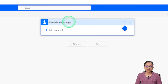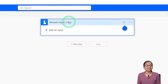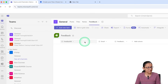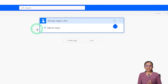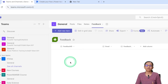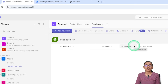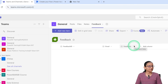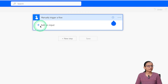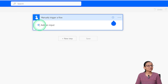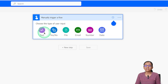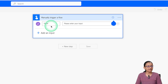When you click on 'Manually trigger a flow', you need to enter input variables, because whatever the user enters, I want to store those values inside the SharePoint list. I will take three variables to store the feedback ID, the person who submitted the feedback, and the feedback content. To add input variables in Power Automate, click the plus sign. It will ask which type of variable you want to add — select 'Text'.